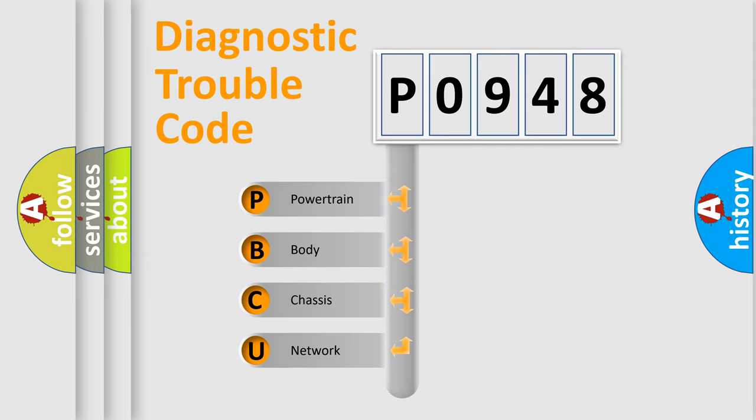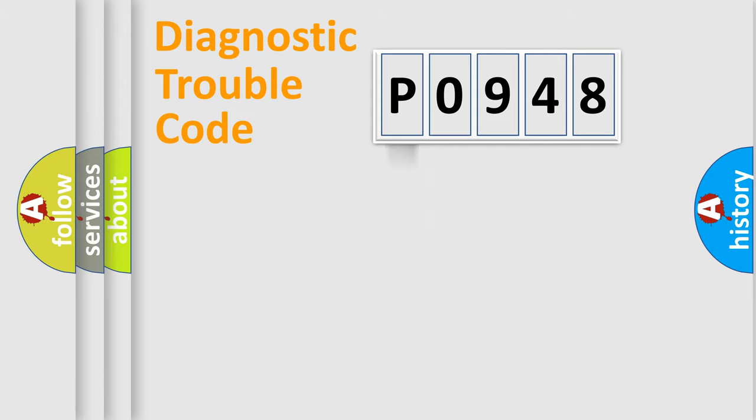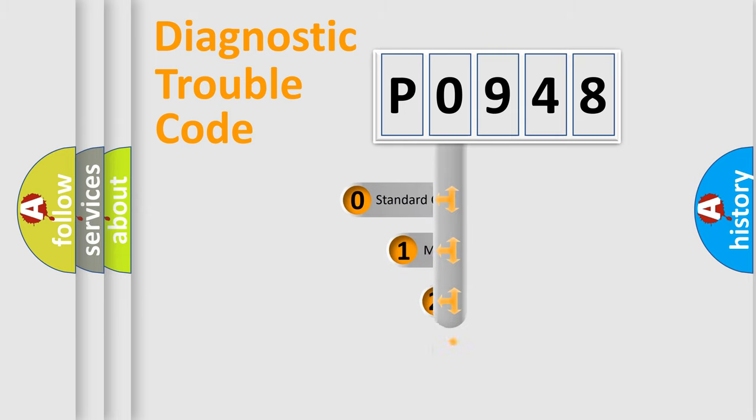We divide the electric system of automobile into four basic units: Powertrain, Body, Chassis, and Network. This distribution is defined in the first character code.